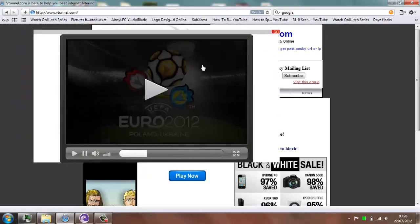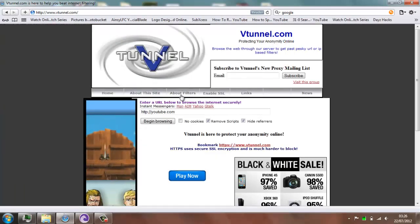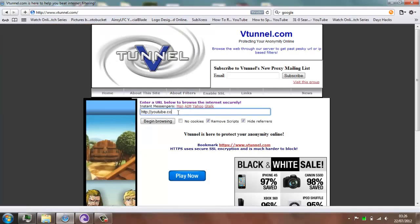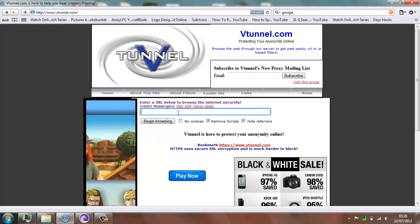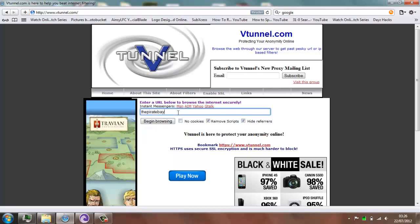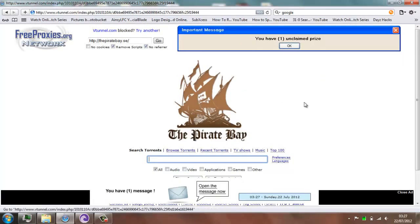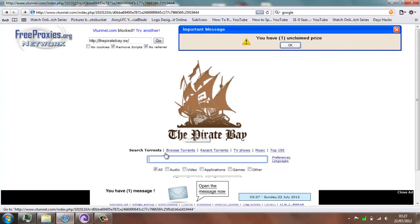Now just ignore the pop-ups that come up because they always come up — it's normally just one or two. In this box there, you want to write in thepiratebay.se and then click begin browsing. Now as you've seen before the website was blocked, but now Vtml unblocks the website so you can access it, basically just bypasses it.